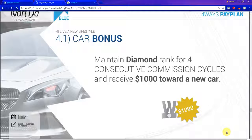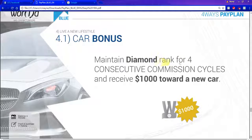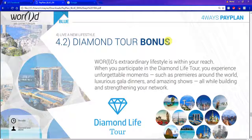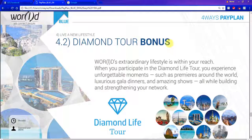Car bonus: the car bonus is paid in cash — they just give you $1,000 cash. To qualify, you must maintain the rank of diamond for all four weeks in the month, and you will receive that $1,000 cash award towards a new car or whatever you want to use it for. The diamond tour bonuses are incredible — when you hit diamond and qualify for a certain number of pay periods during a specific period of time, you will qualify to go on some of the most luxurious trips around the world. You are treated like royalty.